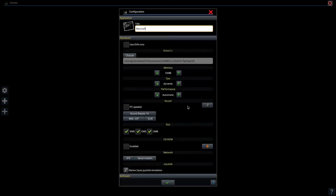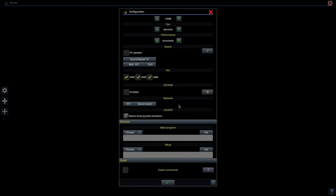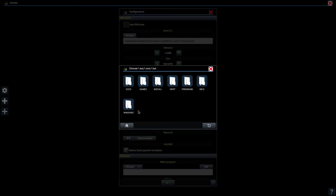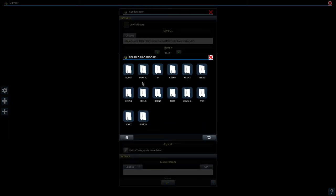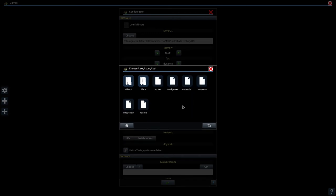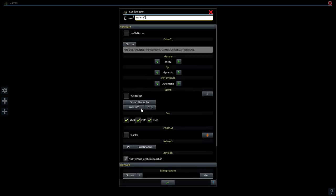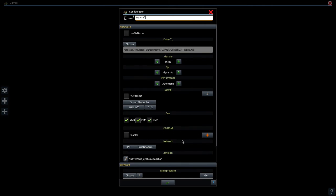Scroll down to the software section, and in the main program text box, we want to select the executable of the game you want to run. Click choose. I'll navigate to the folder with the executable, and I'll select the war.exe file. Every game will have a different name for the executable, so you must select the appropriate file for a different game.